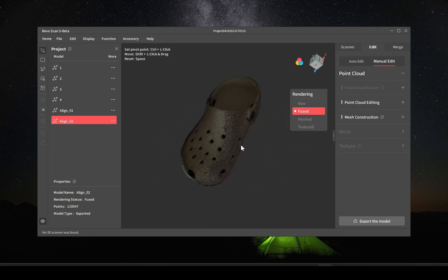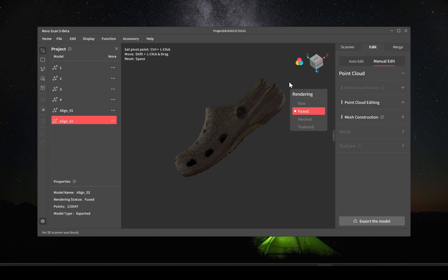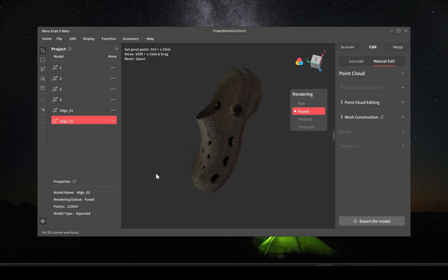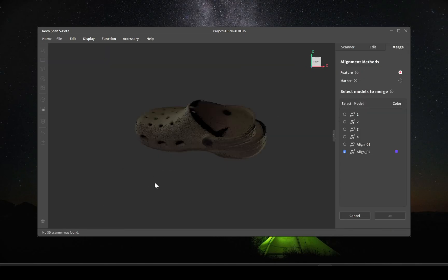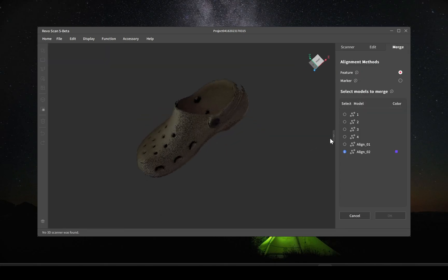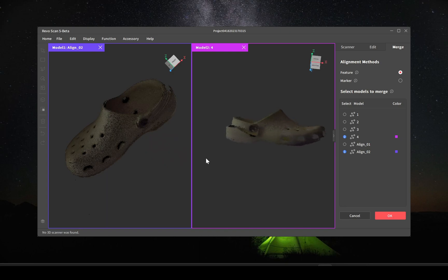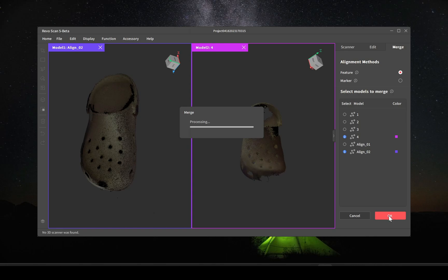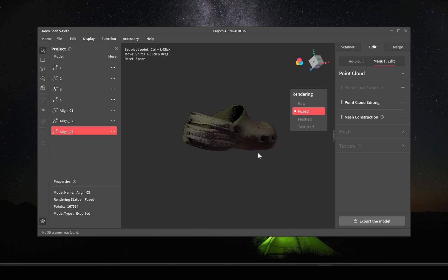I do see there are some areas that I just simply didn't scan. There probably aren't going to be in the model but it shouldn't be too bad. Now we're going to merge one, two, and three with four, or the alignment set two. And this will be the complete model of all four scans merged into one.